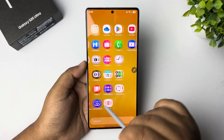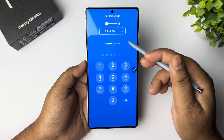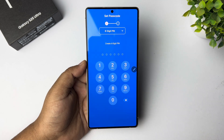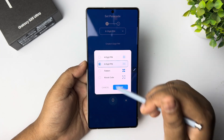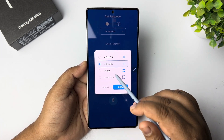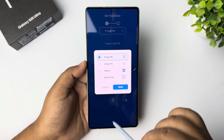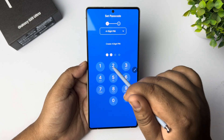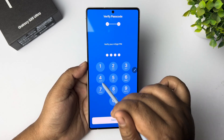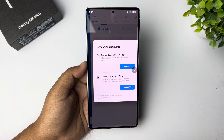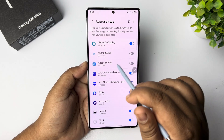Once the app is successfully installed, launch the App Lock Pro app on your phone. Now we have to set up a PIN or password. Tap on this option and here you can select a four-digit PIN, six-digit PIN, pattern, or passcode. I'm selecting the four-digit PIN and entering my PIN here.